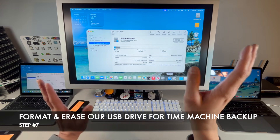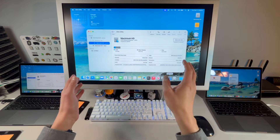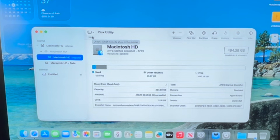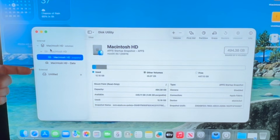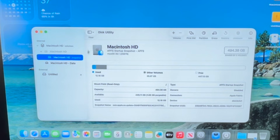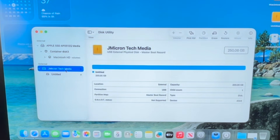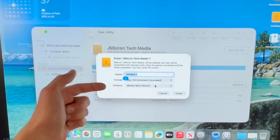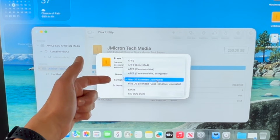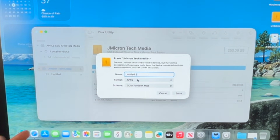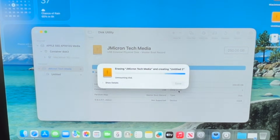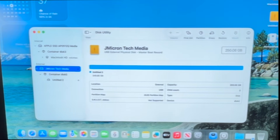When you open Disk Utility, you'll see your internal hard drive and the external drive. Click View > Show All Devices, then click on the top-level USB drive. It's 250 gigabytes — click Erase. Make sure the scheme is set to GUID Partition Map and the format is APFS, because the last few versions of macOS require APFS for Time Machine backup. Click Erase, then Done, and close Disk Utility.